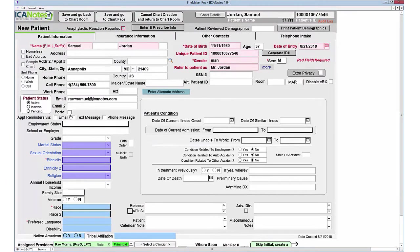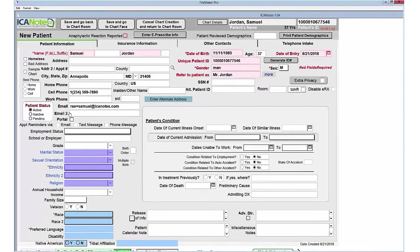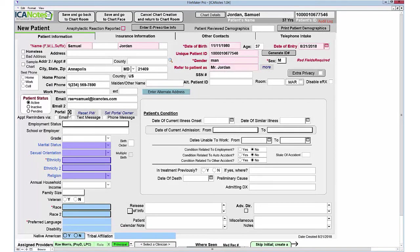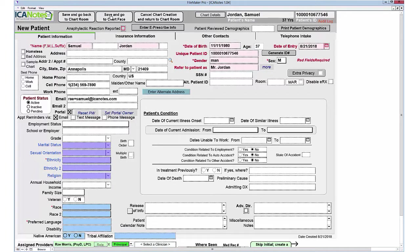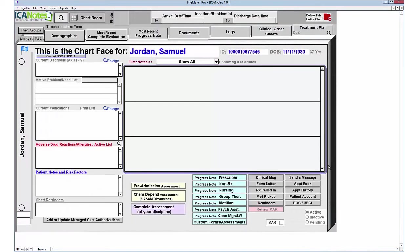Once I've added a clinician, I can now activate the patient portal, which sends an instantaneous message to the patient requesting they register by clicking the link in the email. You can also activate email reminders or text message reminders. Now save your chart.